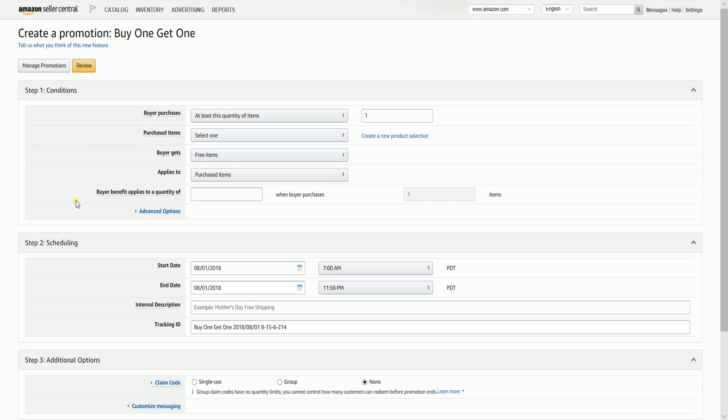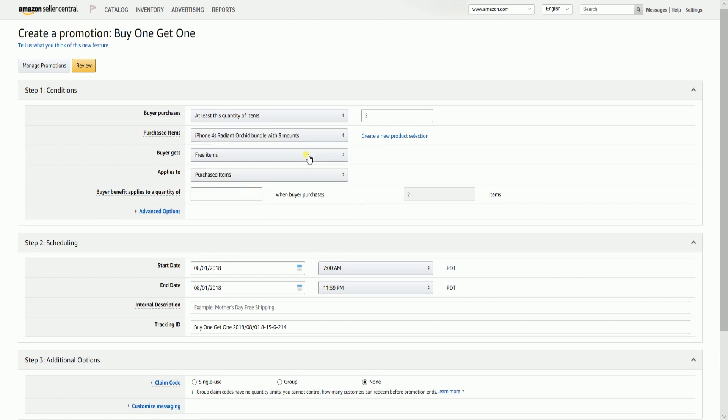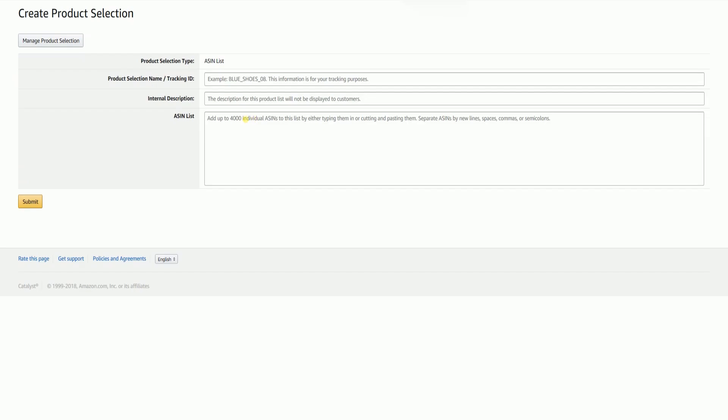First is Conditions. The Buyer Purchases is where you can specify the qualification of your buyers to avail of the promotion. You can either let them qualify through the least quantity items purchased, or if they reach the number of items purchased. On the Purchased Items, click the drop-down, then select a product selection. You can also create a new one by clicking the Create New Product Selection.